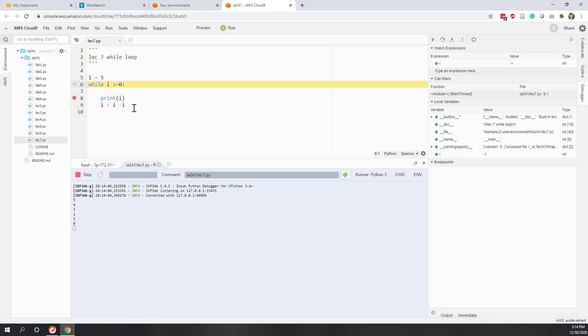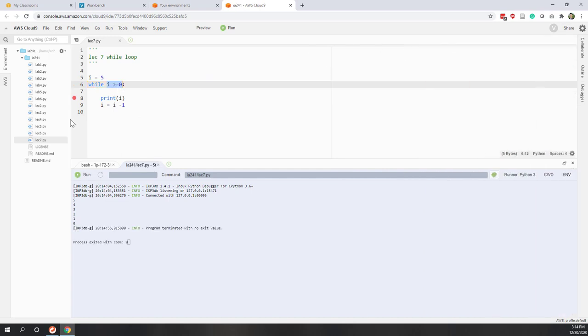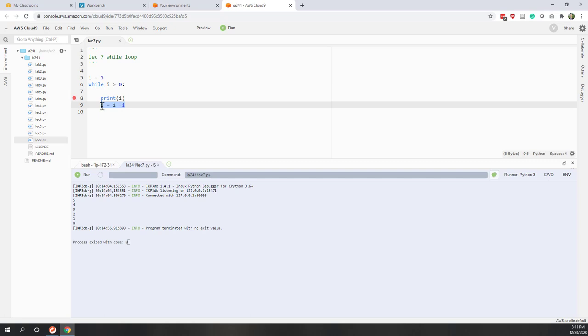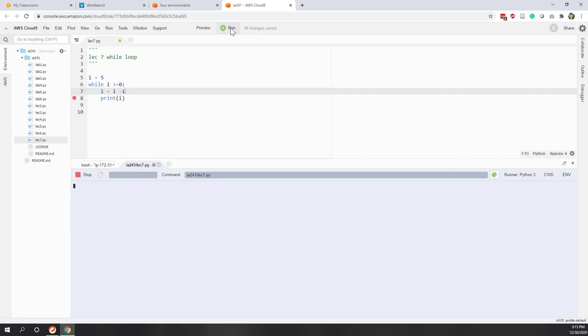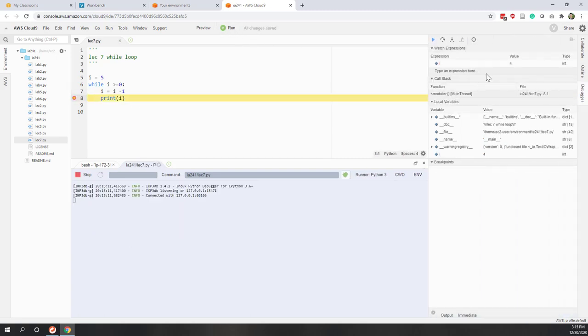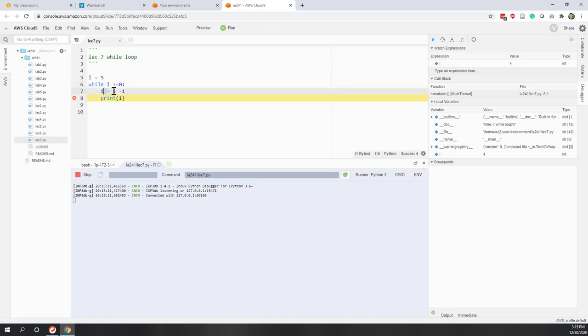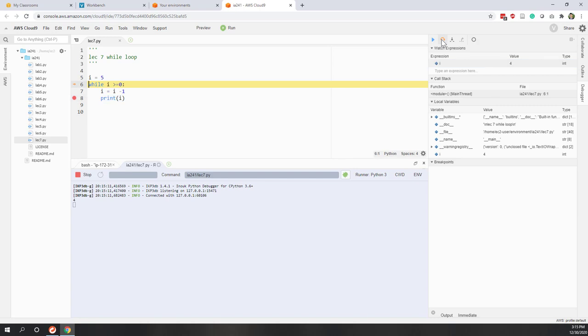And now i equals negative 1. Negative 1 will no longer meet this condition, so now the while loop has stopped. So if we put that one above this print function, so now if we run it this time, you can see here, i equals 5. i equals 5 minus 1, so the first number that will be printed out is 4. So that's why they are different.